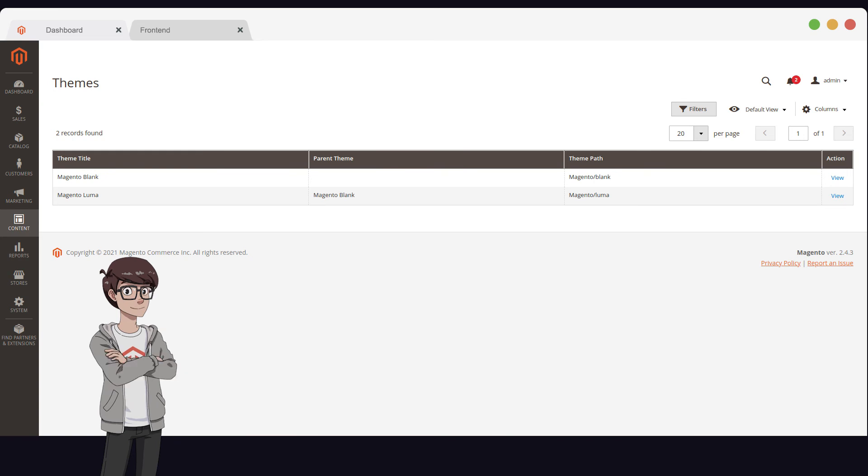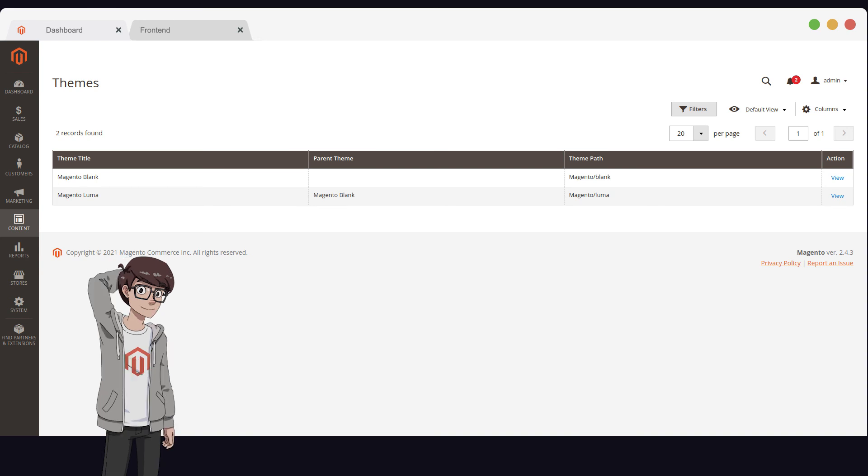Luma is a great starting point for any Magento 2 project. That is why, in this video series, I will create a theme that is a child of Luma, and in this theme, I will make the necessary customizations. I will share the design of the new theme in the upcoming videos.